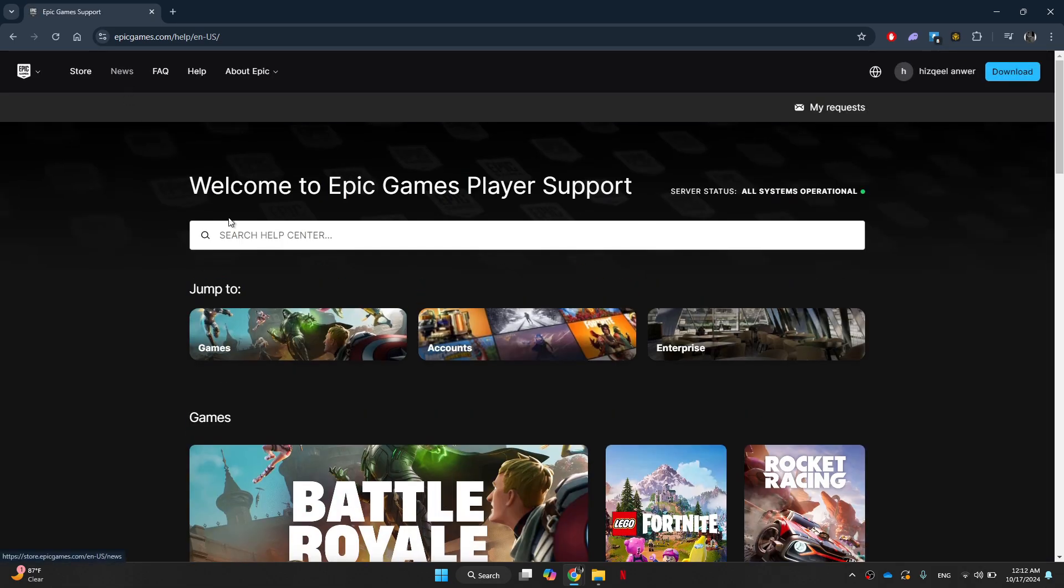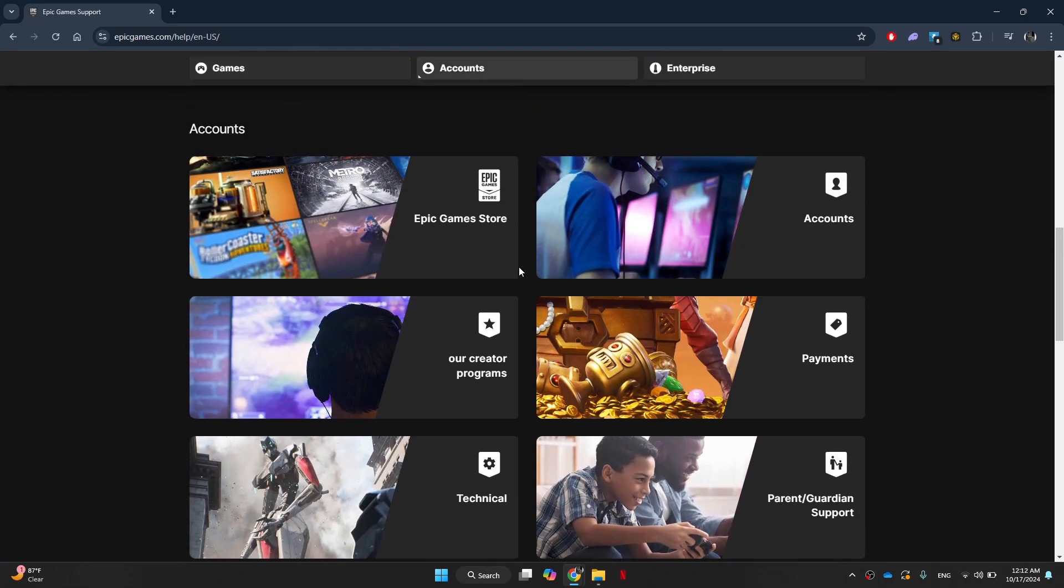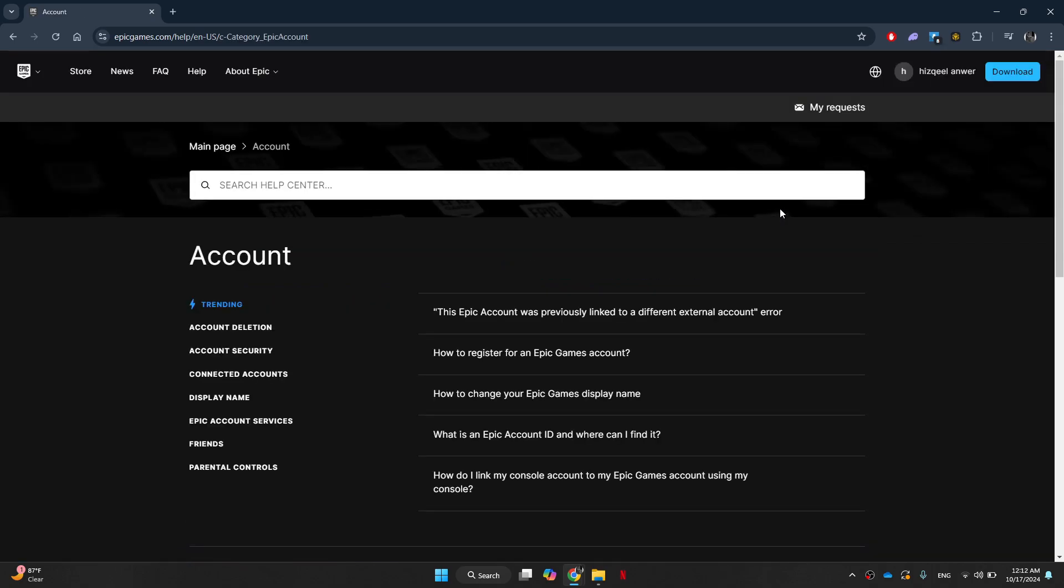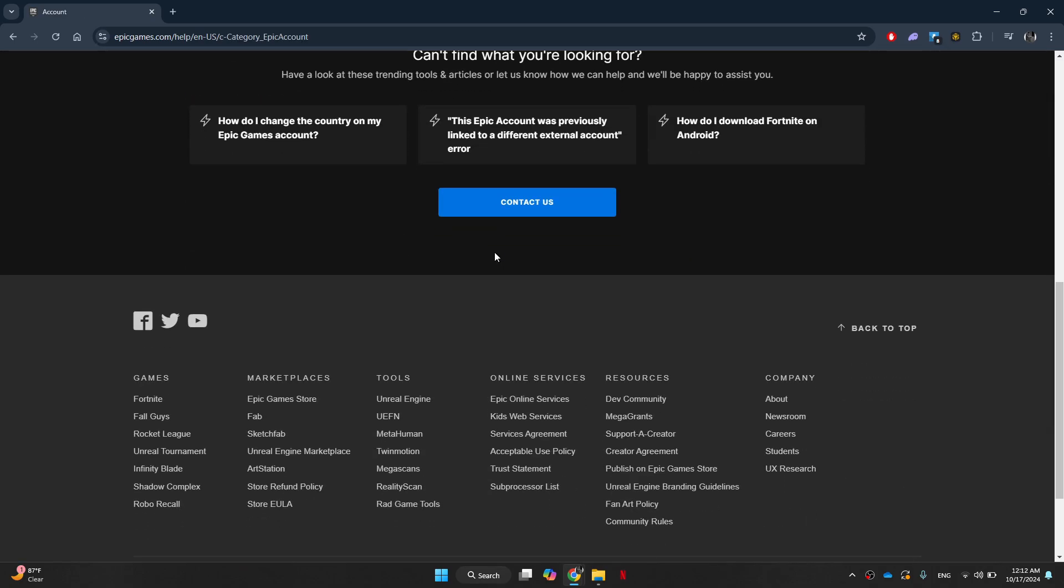Then scroll down towards the bottom and click on the accounts feature. Now scroll down until you see the contact us button and click on it.